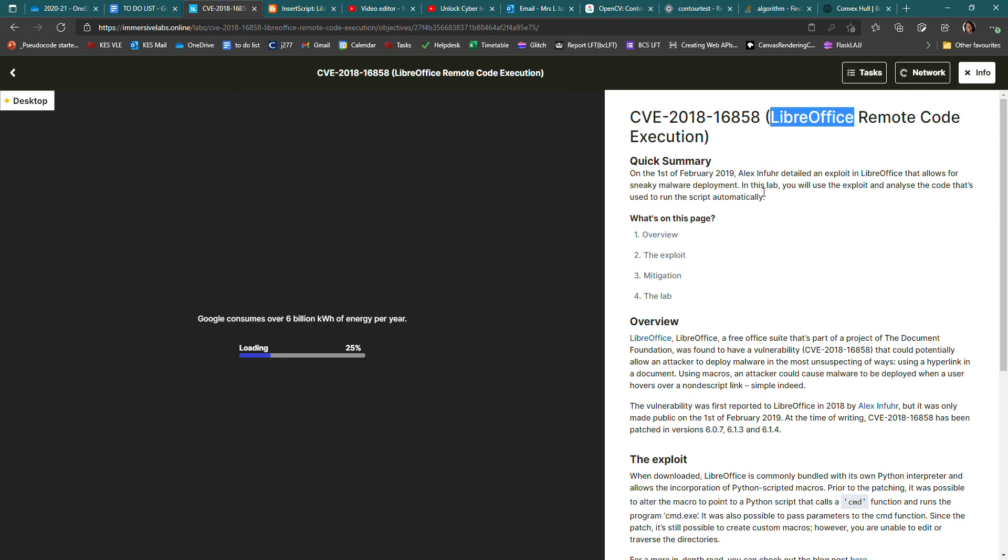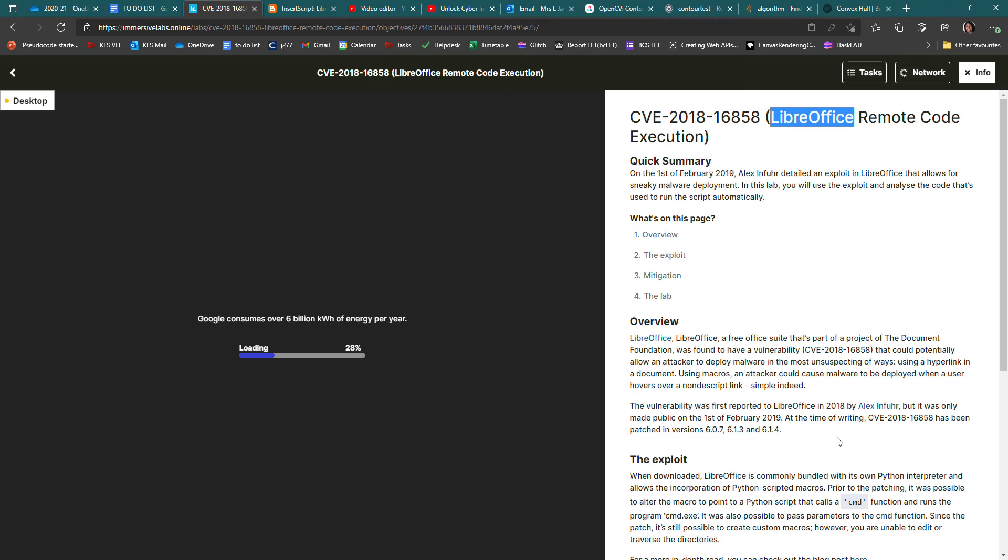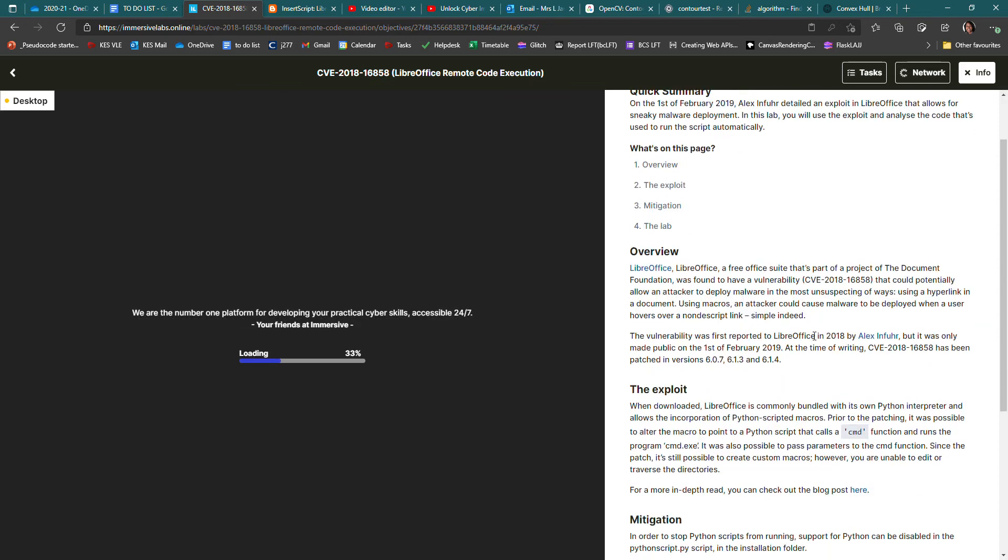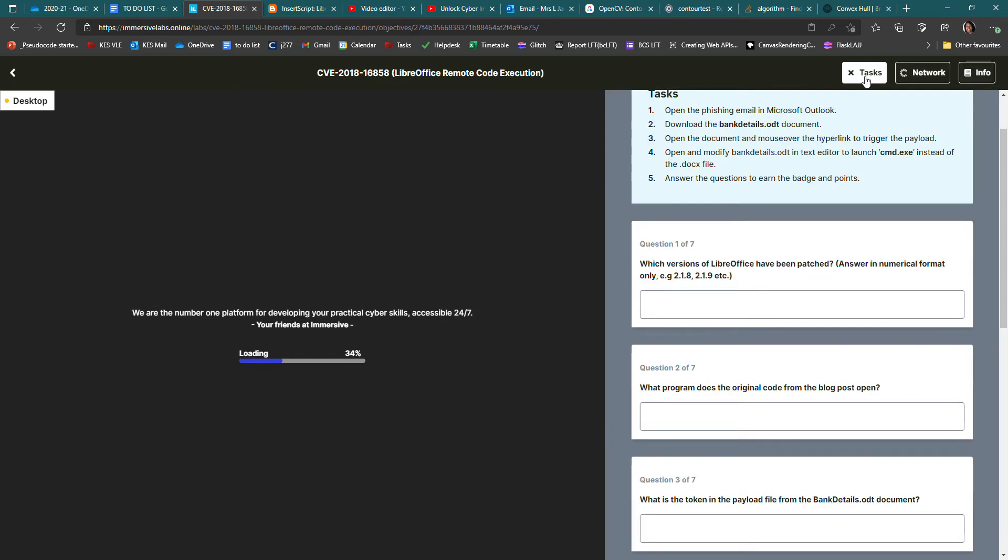So you read it through and you understand the fact that there is an exploit in there somewhere that could be used to open programs on your computer without the user's permission. You read through it, and the very first question, let's go back to the questions.